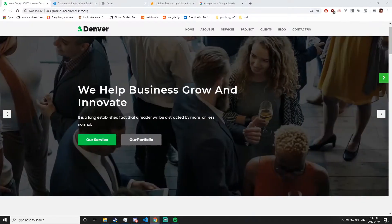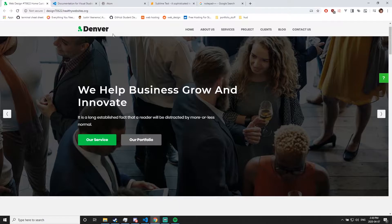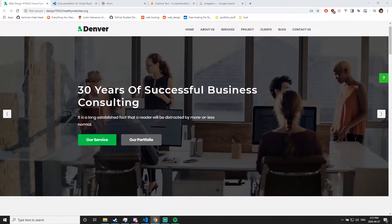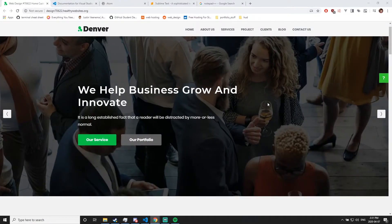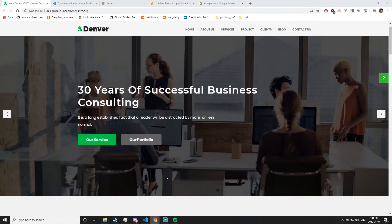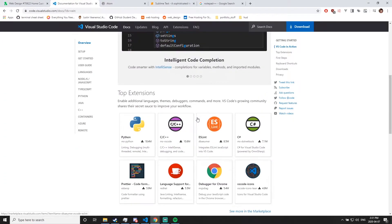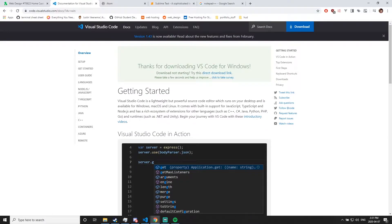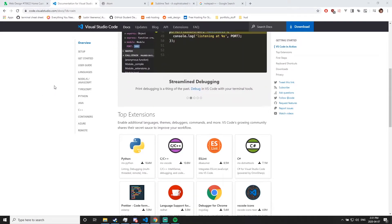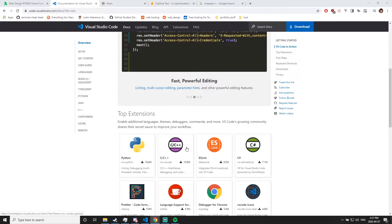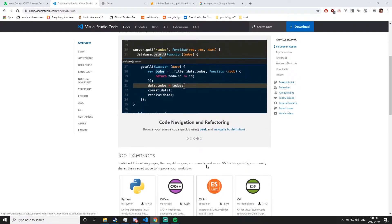Now that we've broken down the website we're going to push towards as our end game, let's look at the tools we need to actually make this website. We need a code editor. The most popular one today is Visual Studio Code — it is an incredibly versatile system that allows for any type of code. We're going to be using it for HTML, CSS, and JavaScript.